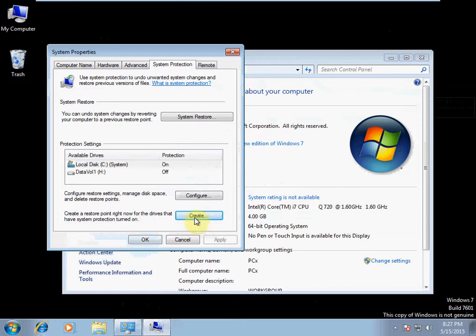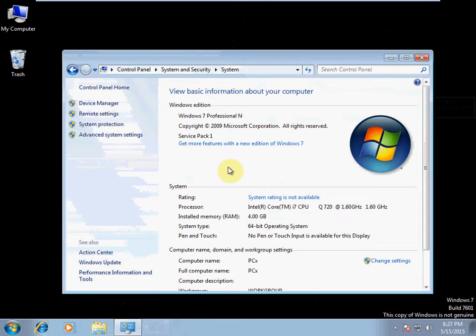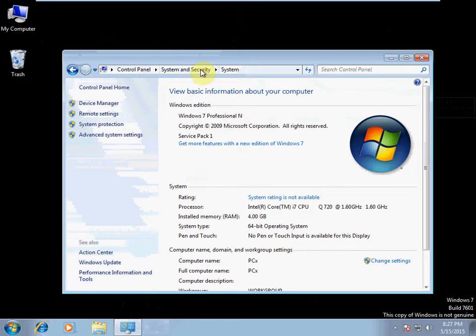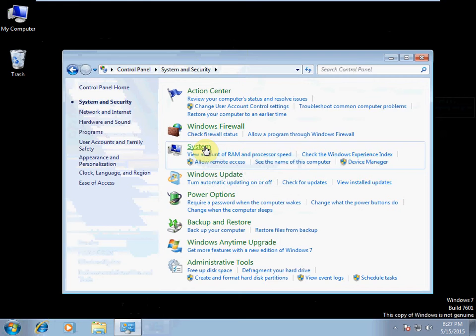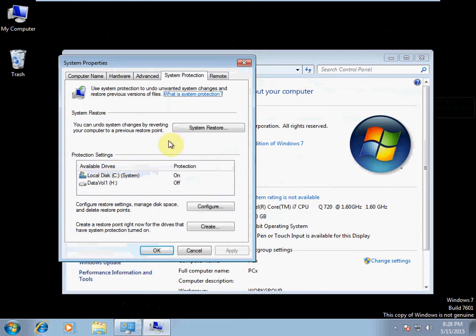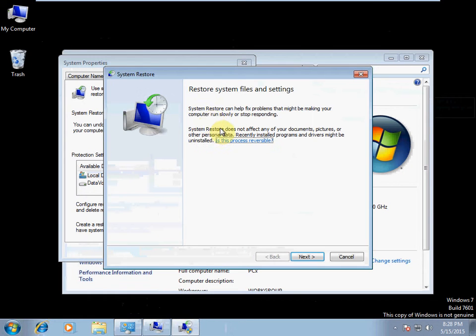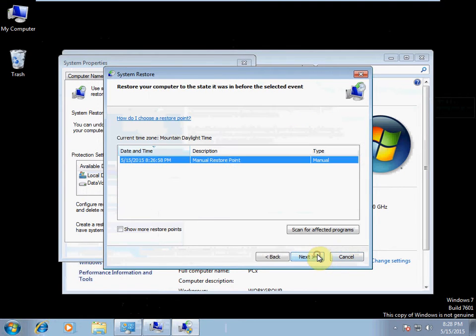Next thing we want to go ahead and close the system protection. We might actually need to keep that open. There we are. So hit close on your confirmation that it succeeded, and we're just going to hit System Restore right here. And so this will walk us through selecting a restore point.